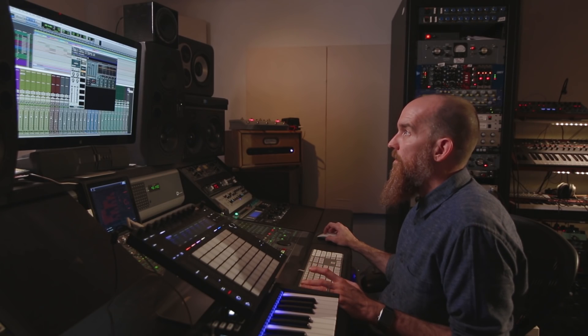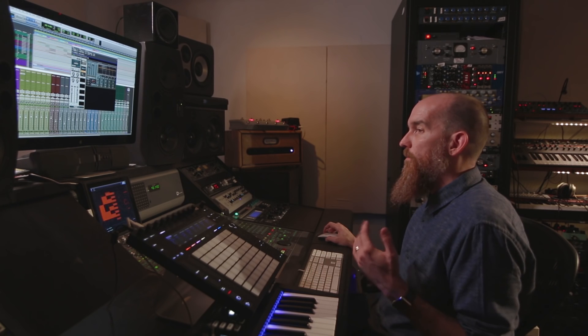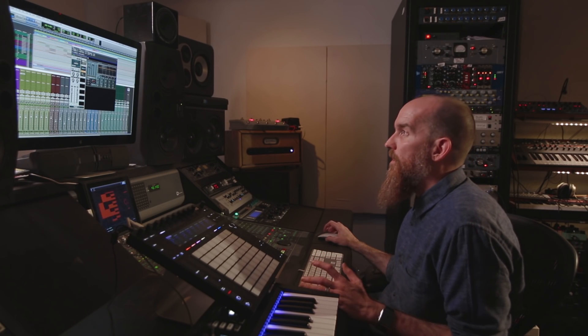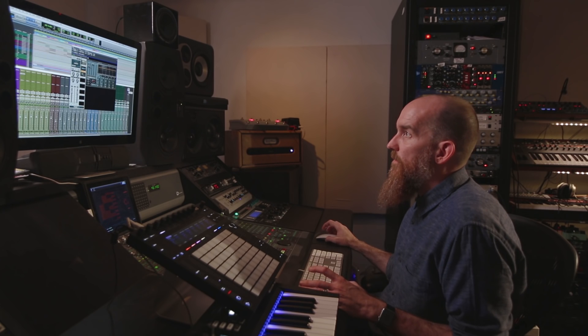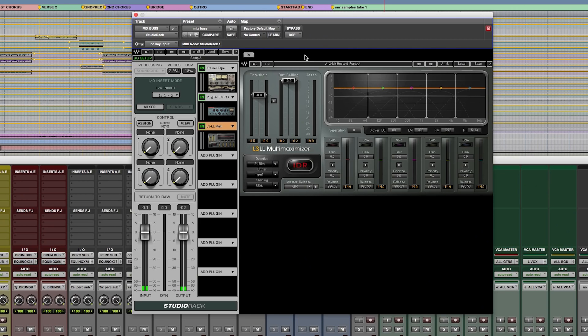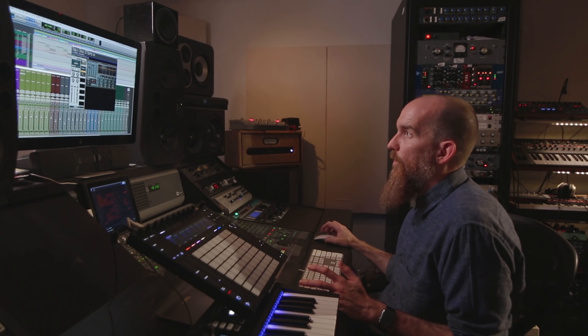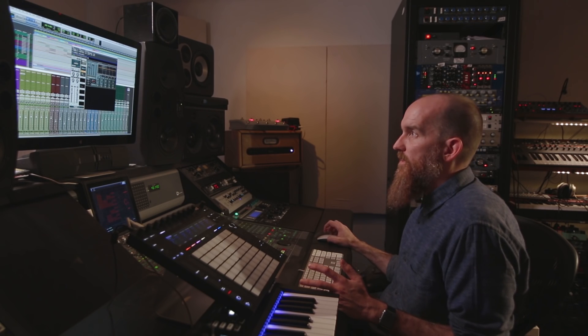One of the things I really like to do is use the Soundgrid server to host DSP-based plugins from Waves in a way that decreases the amount of latency, and also for ease of use. Using the Studio Rack plugin, you can host plugins here and save it as a preset — they all come up in one go, so you don't have to load up a bunch of different plugins.